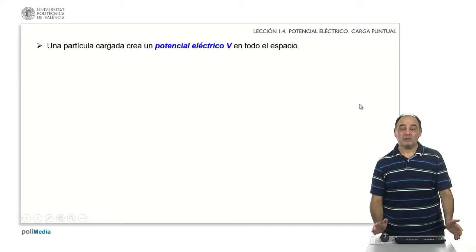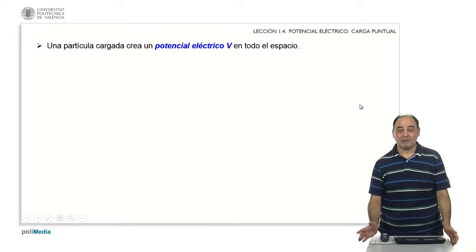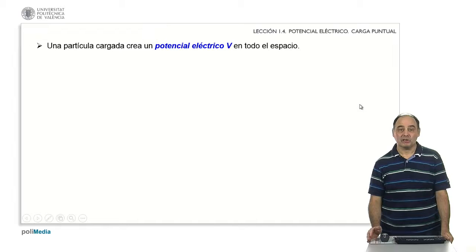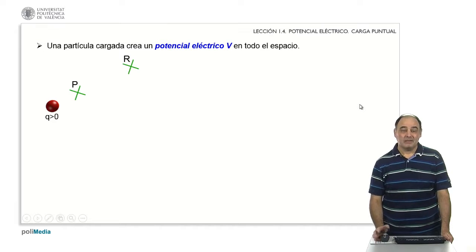When I have a point charge or any distribution, I always have an associated electric field and, as a consequence, an electric potential, which we have called V and we saw in a previous presentation.